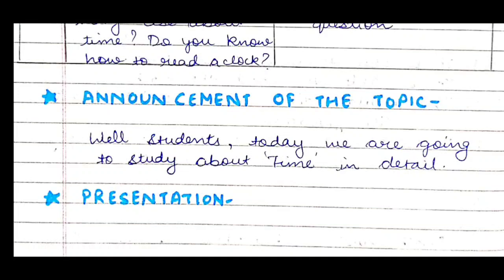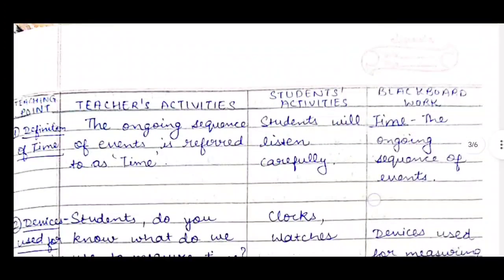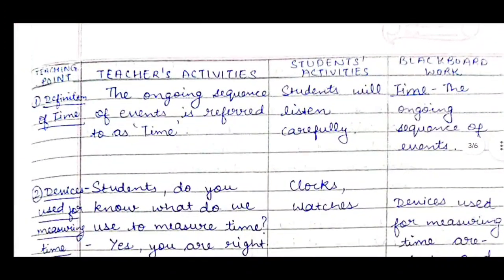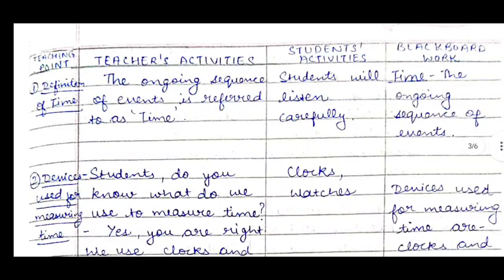Now comes our presentation part where we will start studying. We will divide it into four parts: first is teaching point, next is teacher's activity, then student's activities, and then blackboard work.